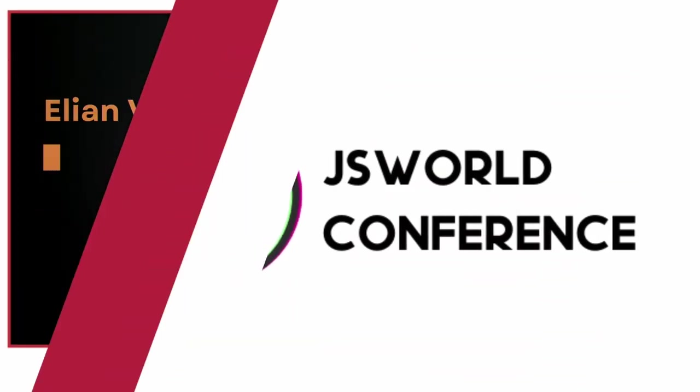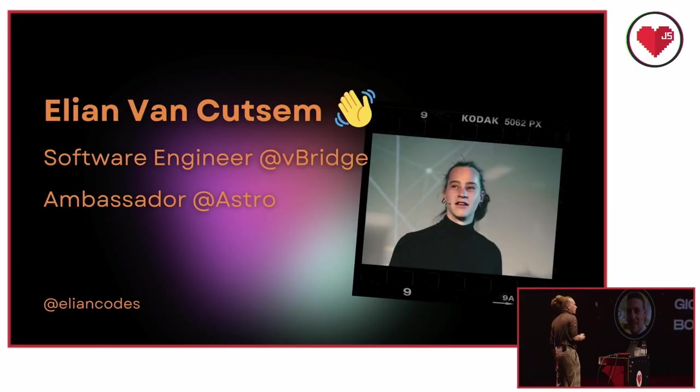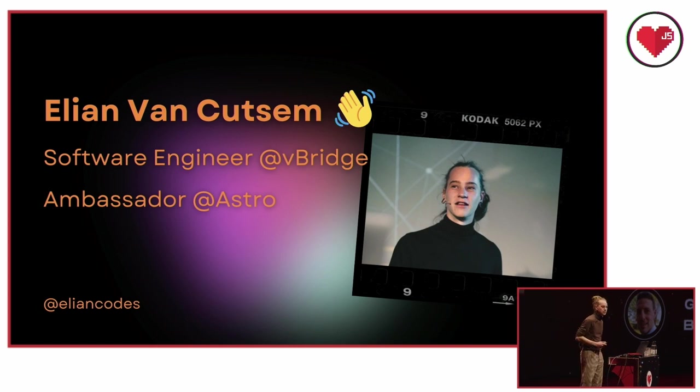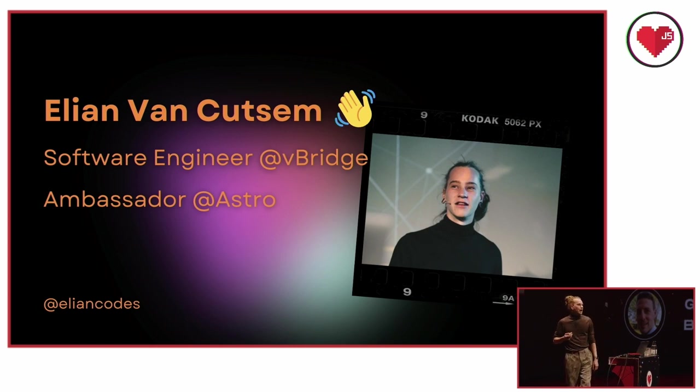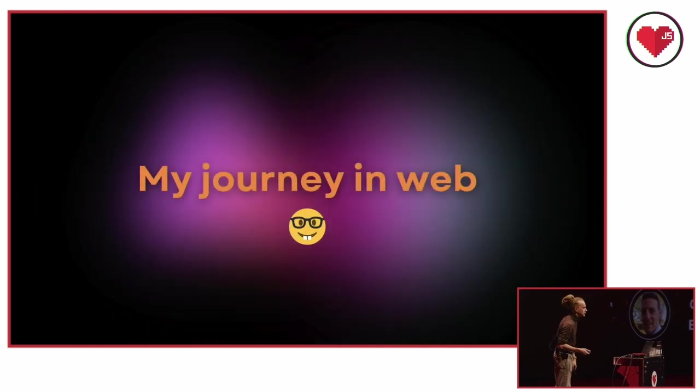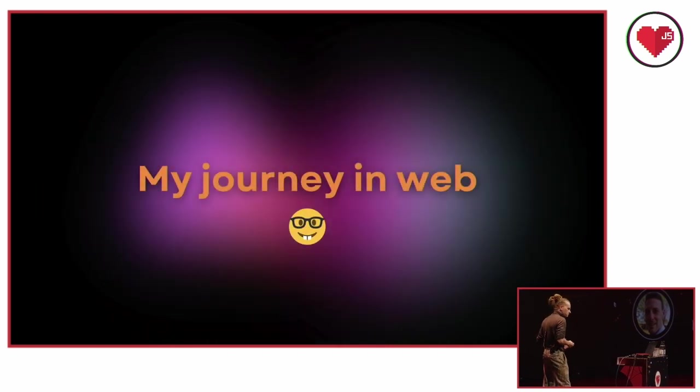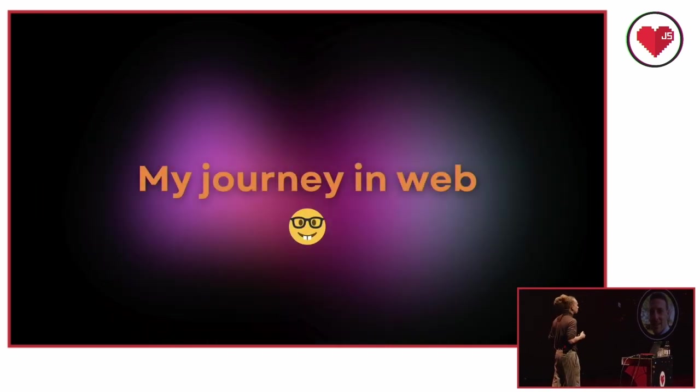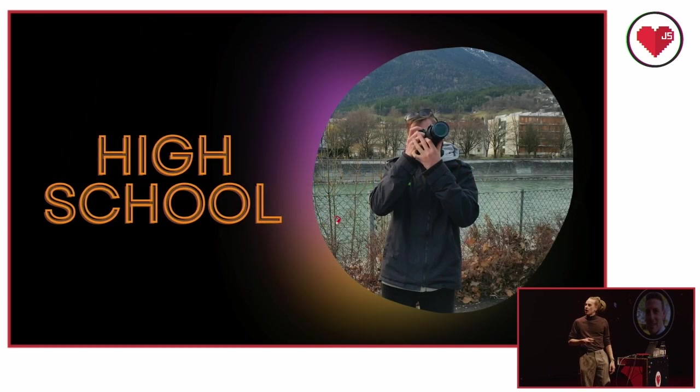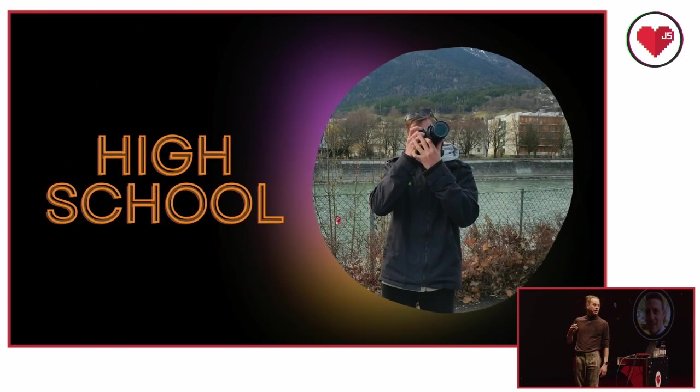So, I'm Elian. I'm a software engineer at Viewbridge. She mentioned it already. I'm also based in Belgium. And I'm also an ambassador for Astro. And today, I'm going to tell you about Astro. But first, to do so, I want to take you to my personal journey in web development, how I ended up becoming an astronaut, as they say.